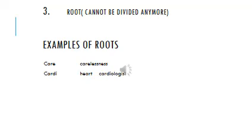So if we are asked to analyze this word, use is root and less is a suffix. Here also we have another word.